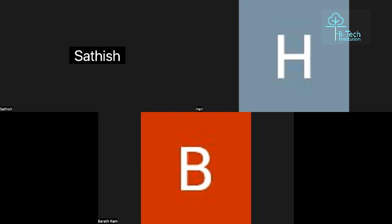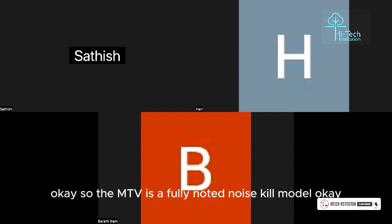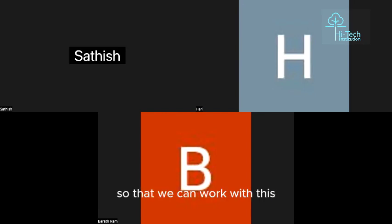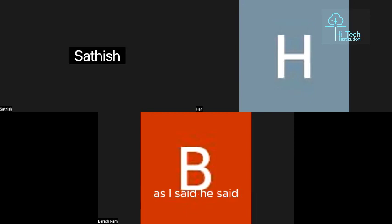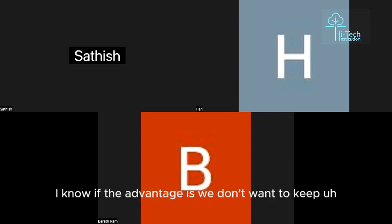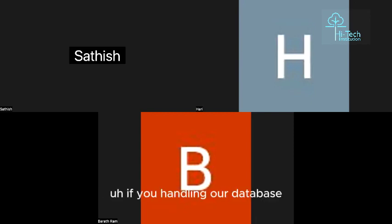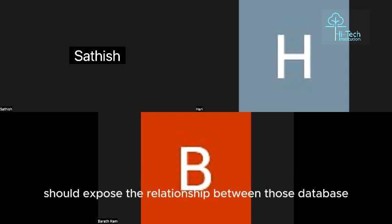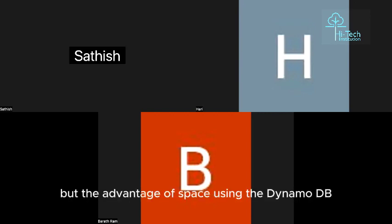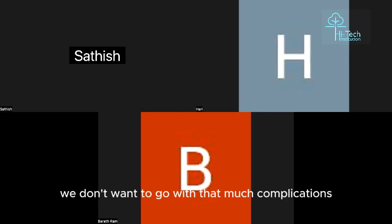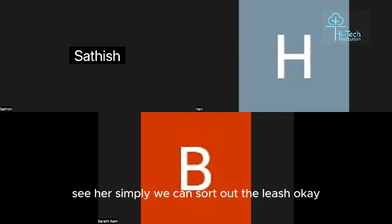First question: what is Cosmos DB and DynamoDB? DynamoDB is a fully managed NoSQL database provided by AWS where we can work with custom records. The advantage is we don't need to maintain multiple tables with complex relationships like in a relational database — we can simplify that with DynamoDB.